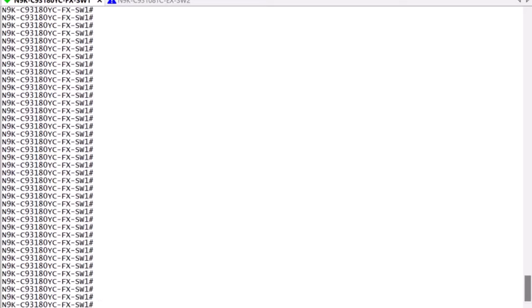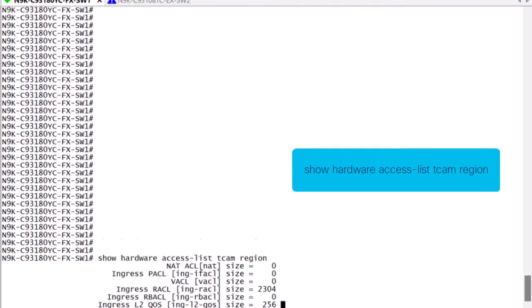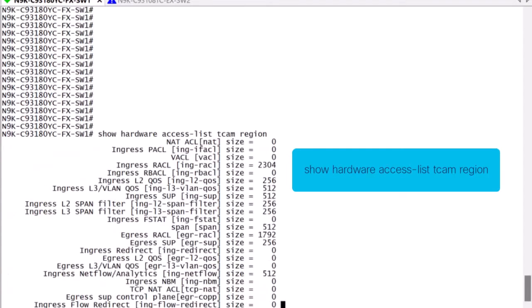First, we must make sure that the proper TCAM region is carved for egress QoS. This is not configured by default. We can review this by typing the CLI, Show Hardware Access List TCAM Region.